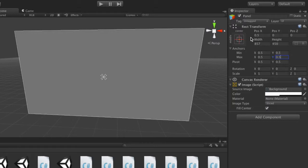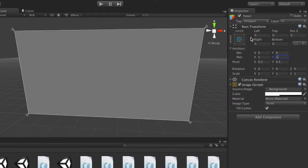If your anchors are spread out like I had before, so I'll just undo this, then what you're modifying is offset min and offset max, which as you can imagine, offset min is offset from the anchor min and offset max is the offset from the anchor max.